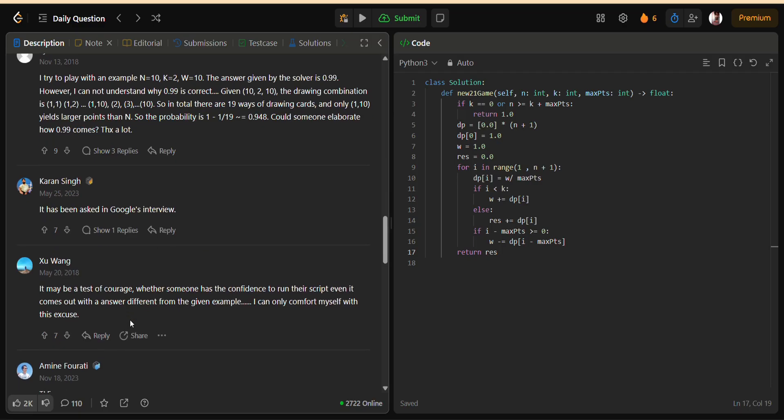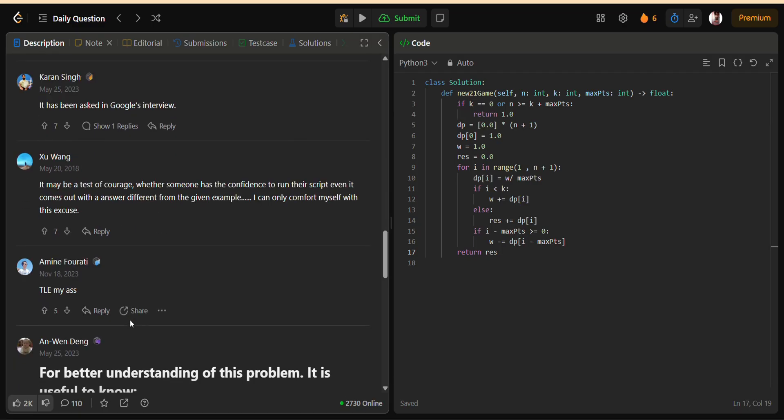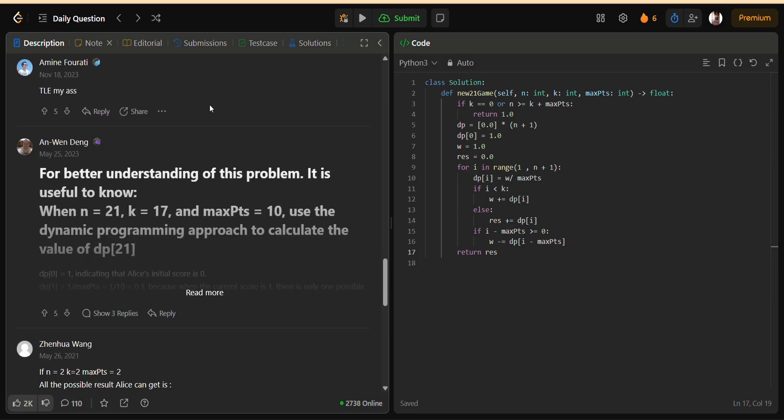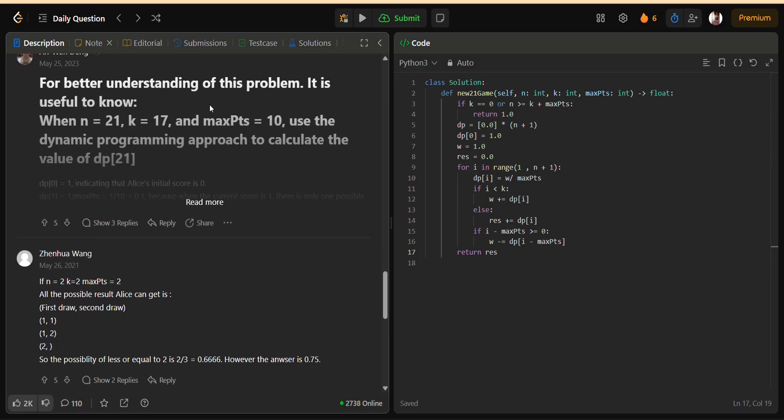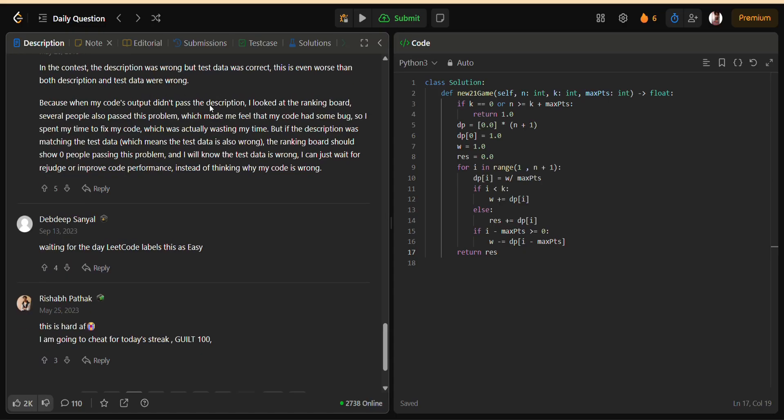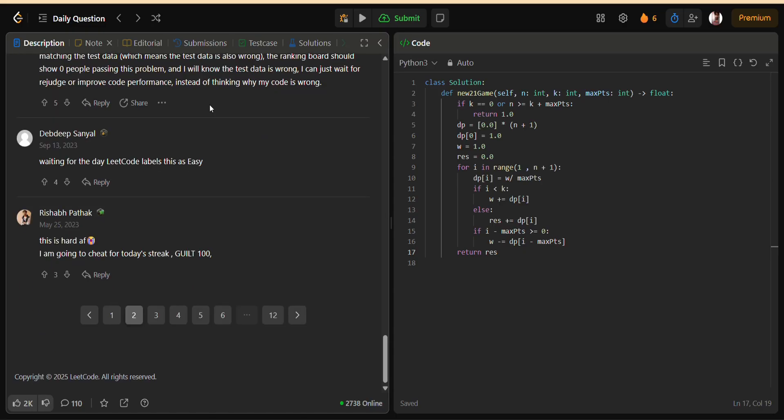Whenever you face a problem that feels exponential because of recursion, ask yourself, am I recalculating the same cases? If yes, then it's a strong signal that dynamic programming can be applied.